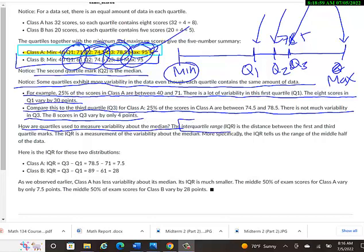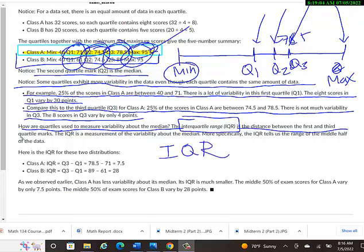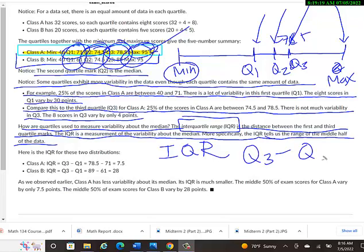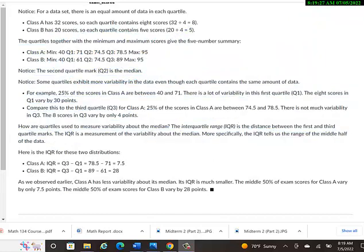How are quartiles used to measure variability about the median? They call it the interquartile range, IQR. The distance between the first and the third quartile marks. The IQR is a measure of the variability about the median. More specifically, the IQR tells us the range of the middle half of the data. Here's the IQR for these two distributions. So it's Q3 minus Q1. And they listed those values up here at the top. Up here, where I messed up all this drawing.